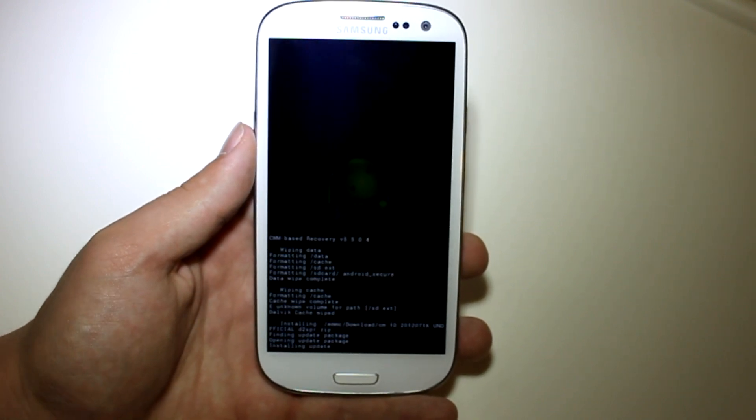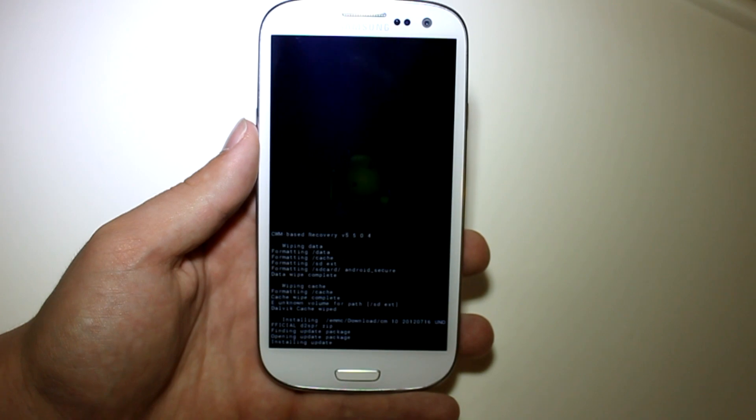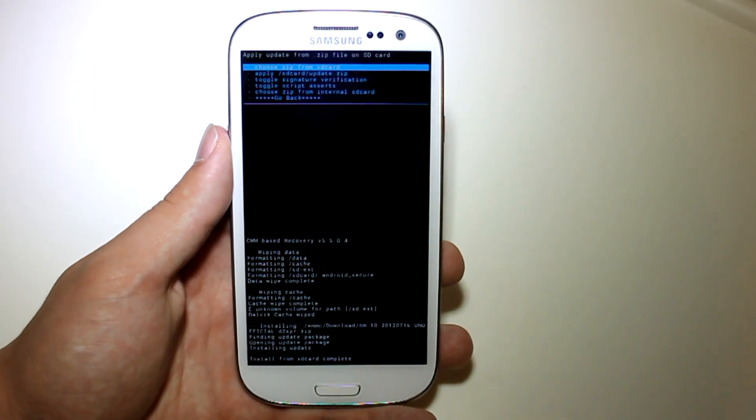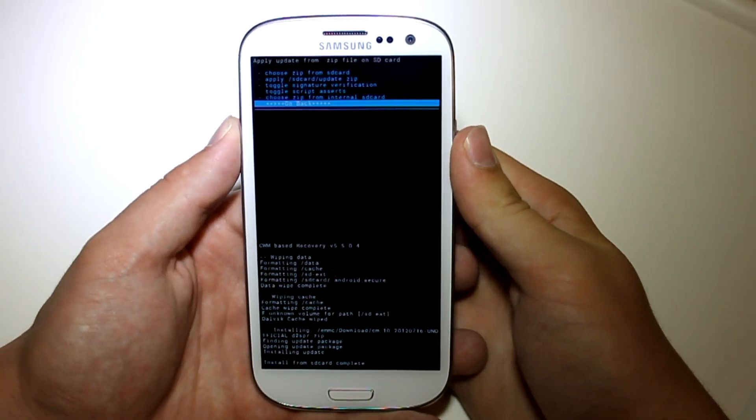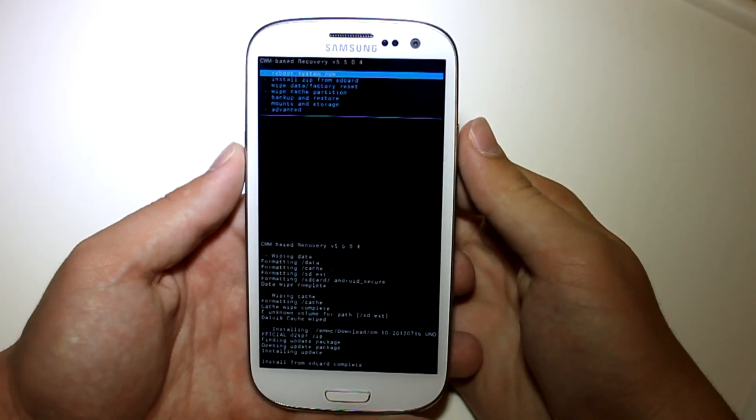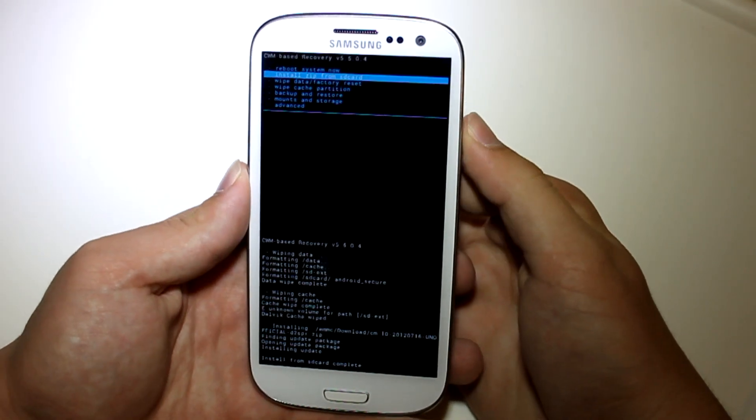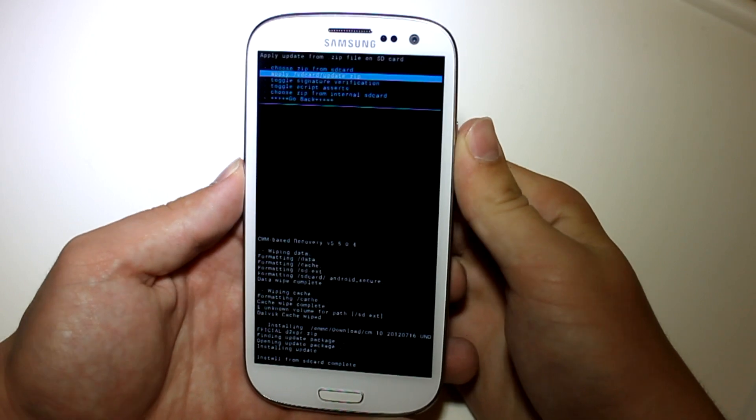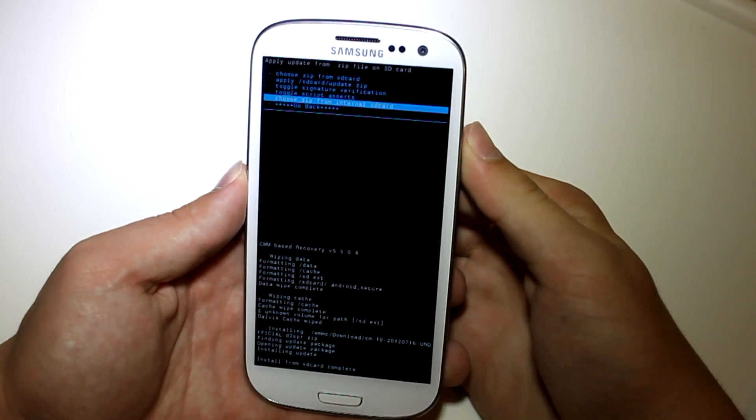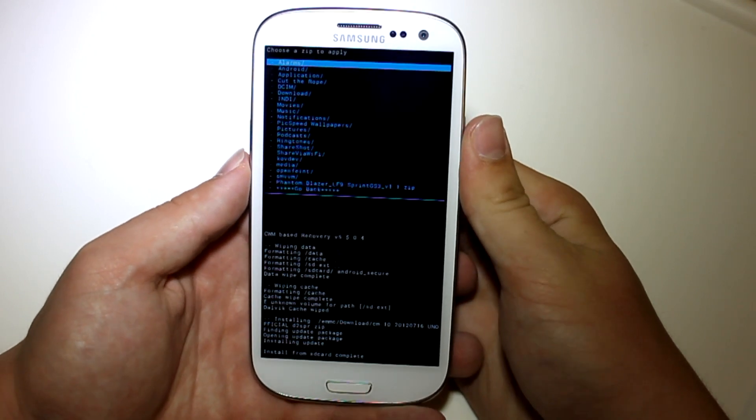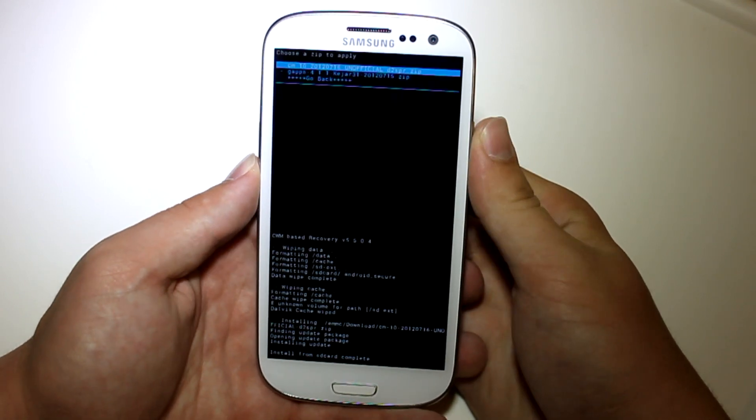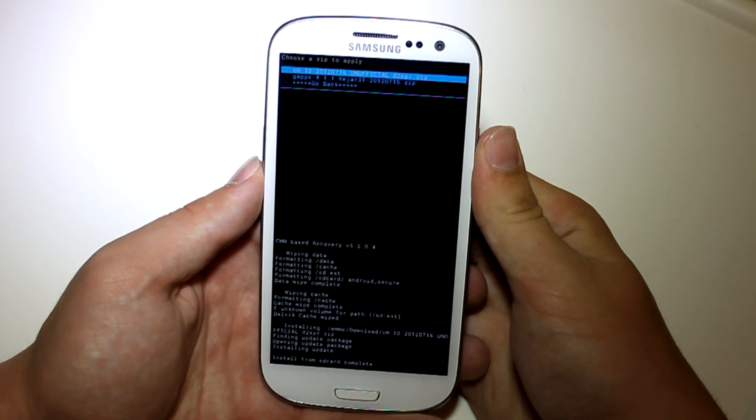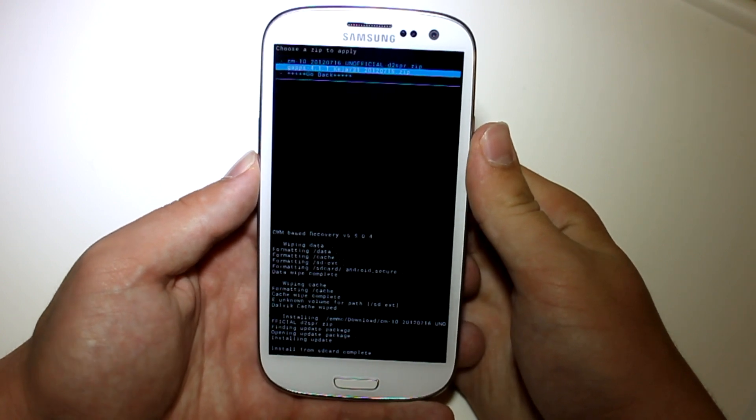Alright, so as you can see, the install is complete. So hit up to go back. And then go to install zip from SD card once again. Choose zip from internal SD card. Go right back to where those files was.